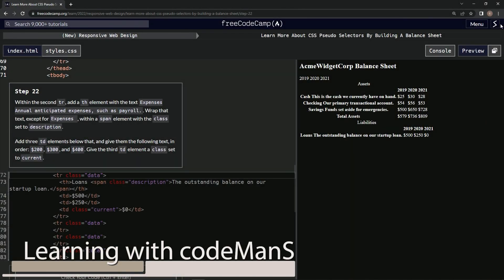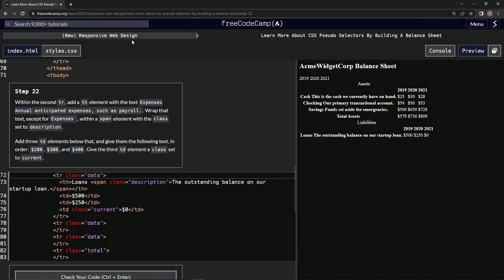Alright, now we're doing FreeCodeCamp's new responsive web design: Learn More About CSS Pseudo Selection by Building a Balance Sheet, Step 22. Within the second TR, we're going to add the th element just like we've been doing so far.